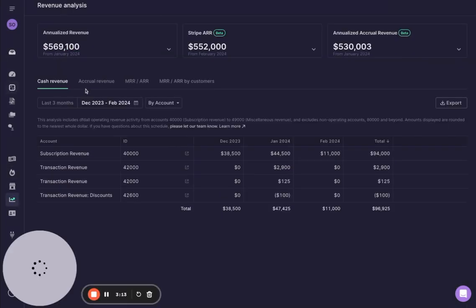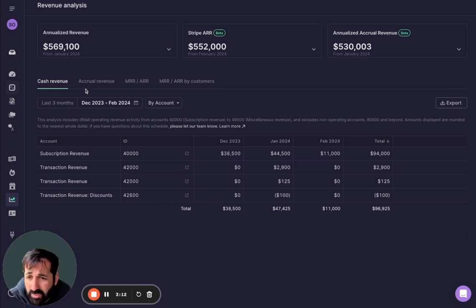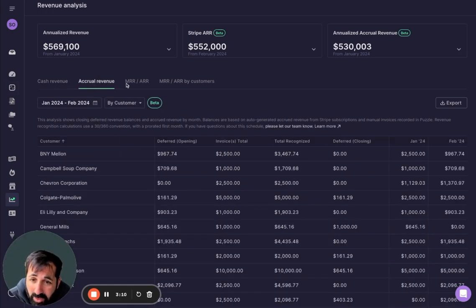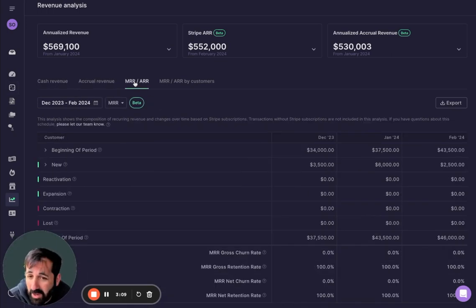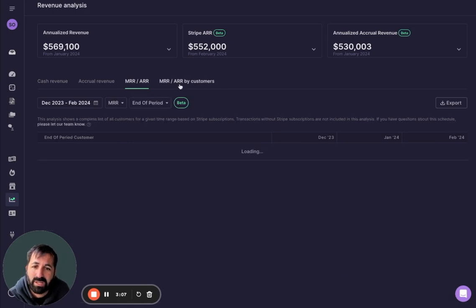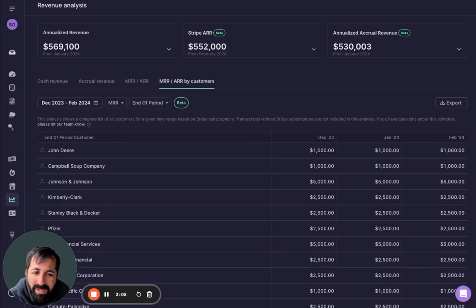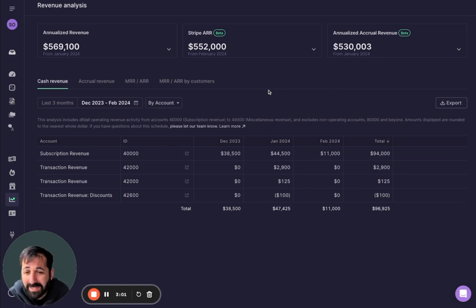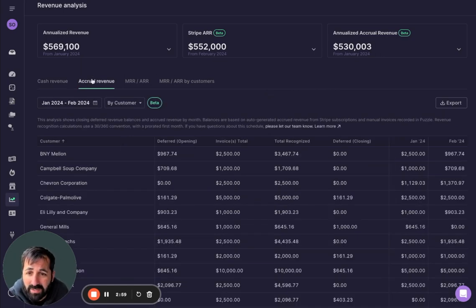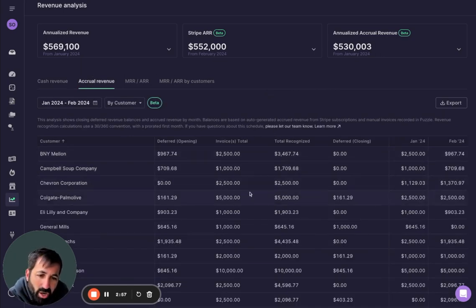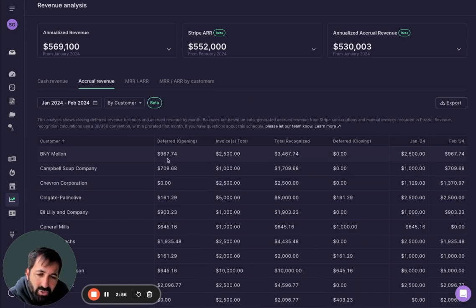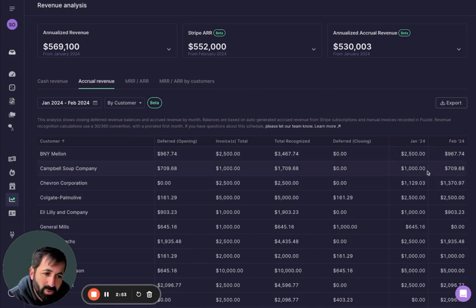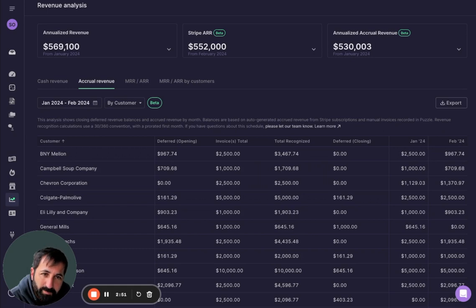Similarly, on revenue, what's the difference between cash revenue and accrual revenue and ARR, MRR. If you're a software company, you maybe want to see ARR, MRR by customer. All you have to do is click and you can see because they're all technically right. They just tell a little bit of a different story and our system is automatically doing all of your deferrals, all of your recognized revenue and showing you the schedule.